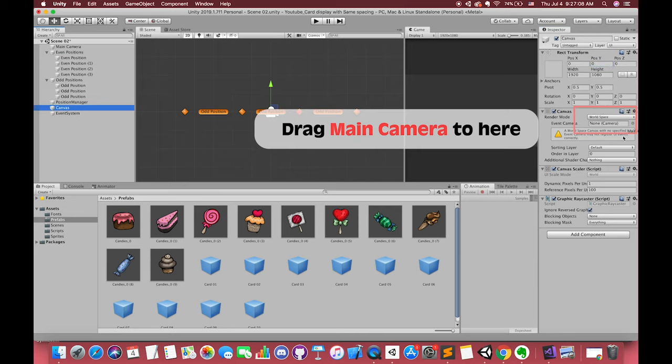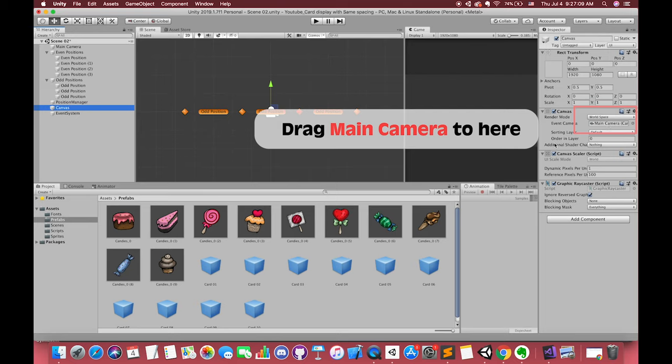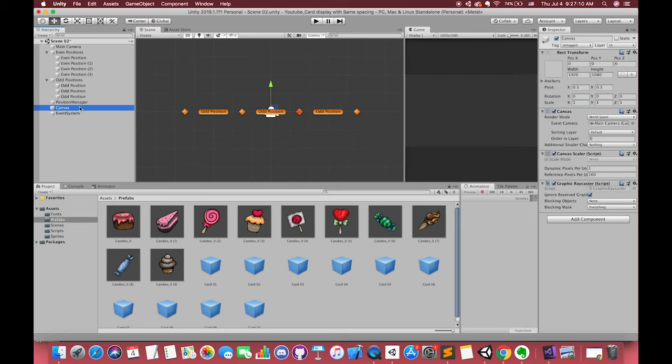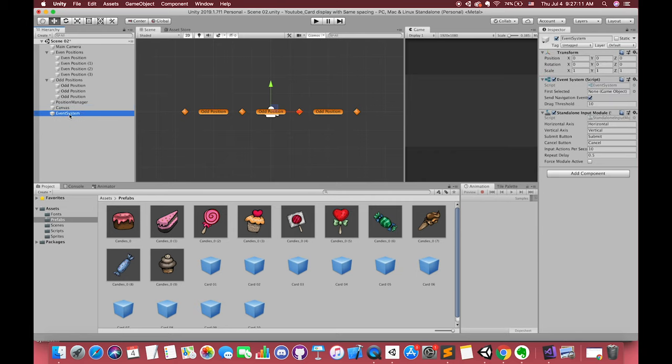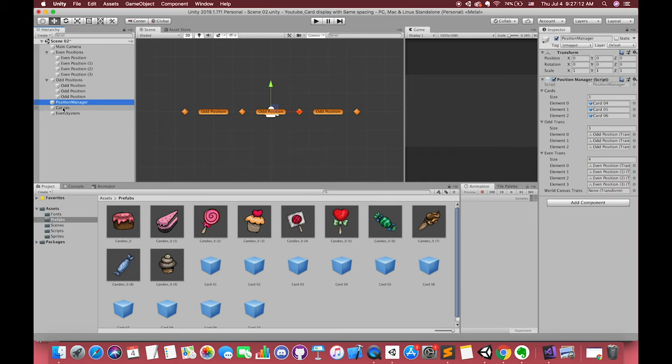Because we want our UI card display like any other normal game object, we have to get rid of using overlay mode. In the future, if you want to drag and drop this card, using overlay mode will be very complex. Alright, drag our new canvas to the position manager slot and press play.